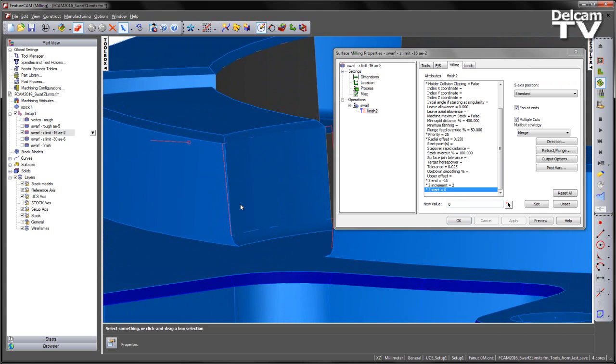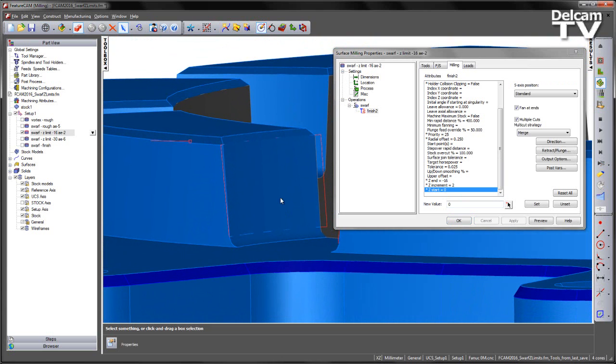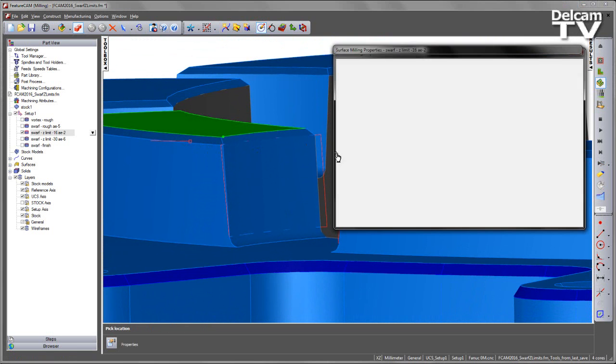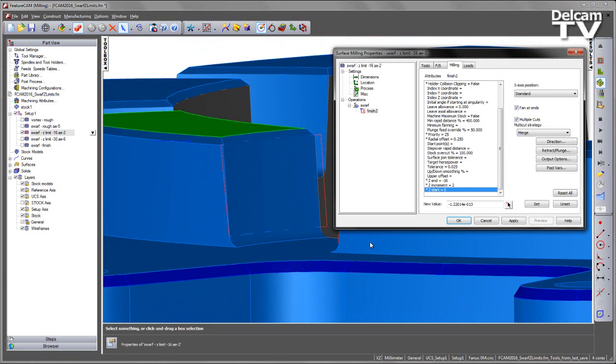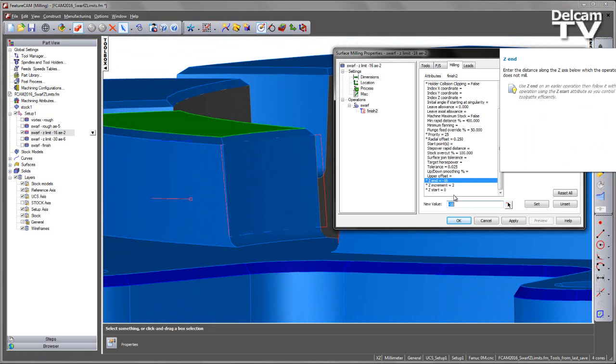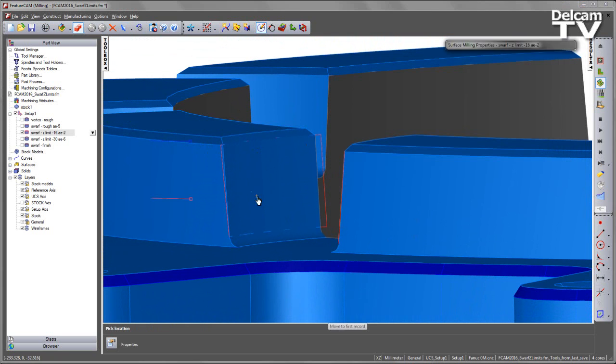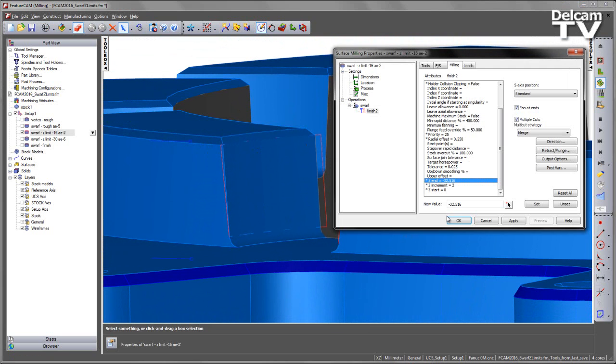Clicking on these attributes, we can see our Z 0 position starts at the top of the slot and can be selected interactively. Additionally, we have a Z end position, which is roughly about halfway down the slot.